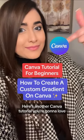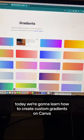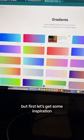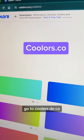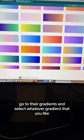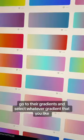Here's another Canva tutorial you're gonna love. Today we're gonna learn how to create custom gradients on Canva. But first, let's get some inspiration. Go to coolers.co, go to their gradients, and select whatever gradient that you like.